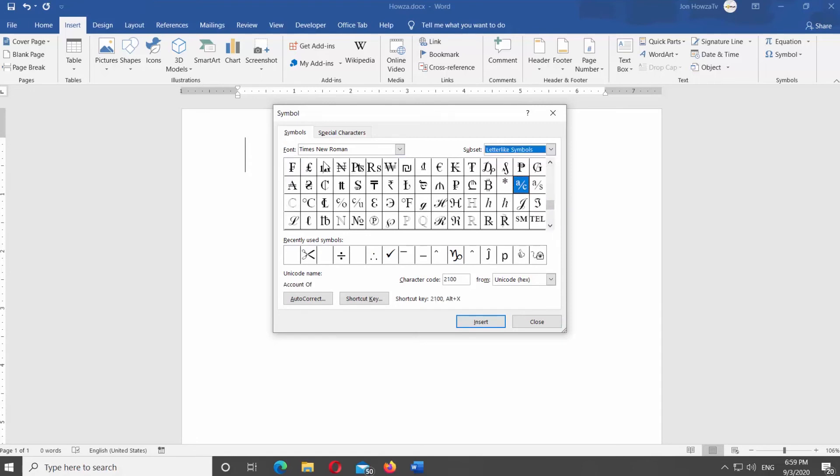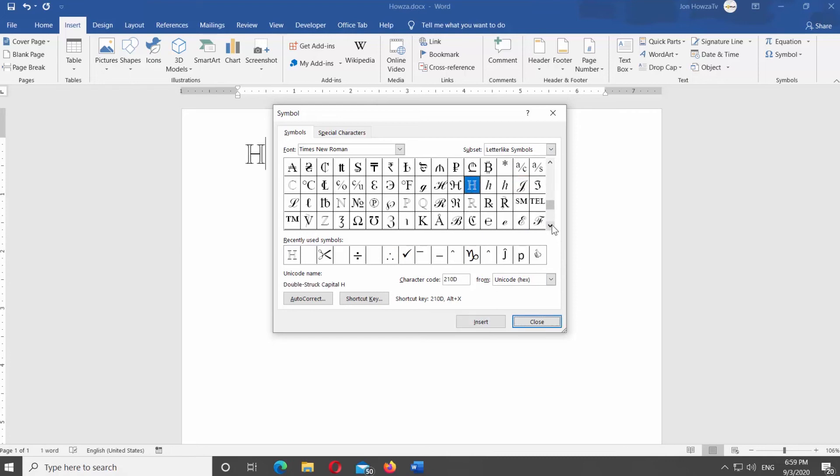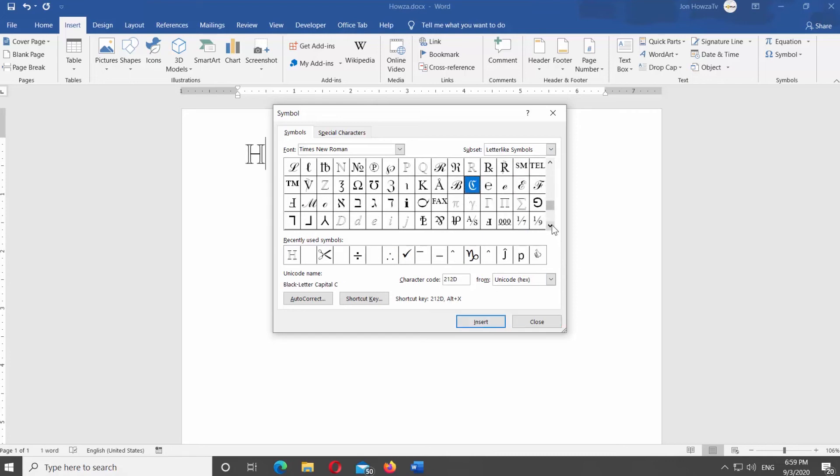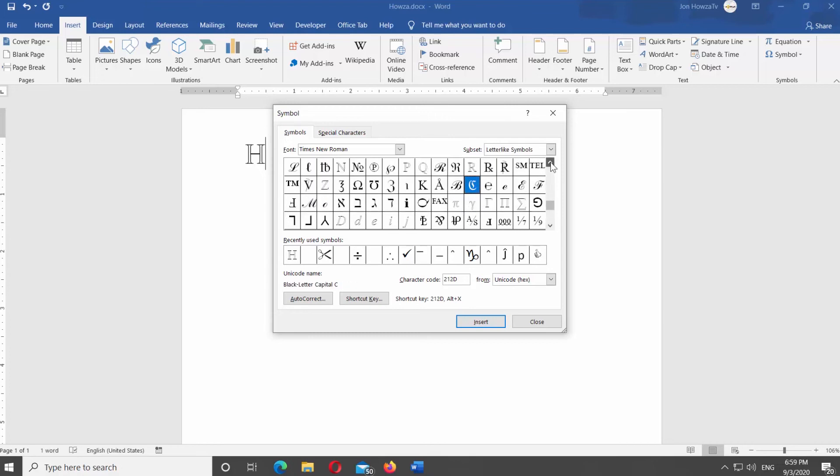Scroll through the symbols. Select the one you need. Click on Insert. Repeat as many times as you need.